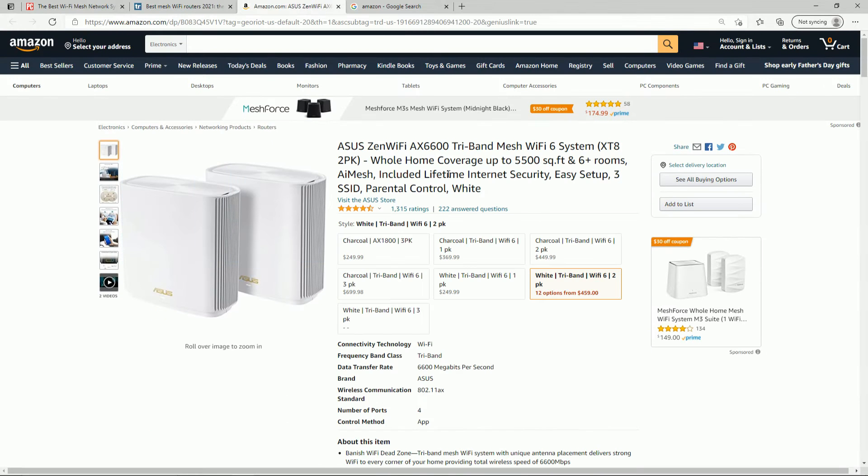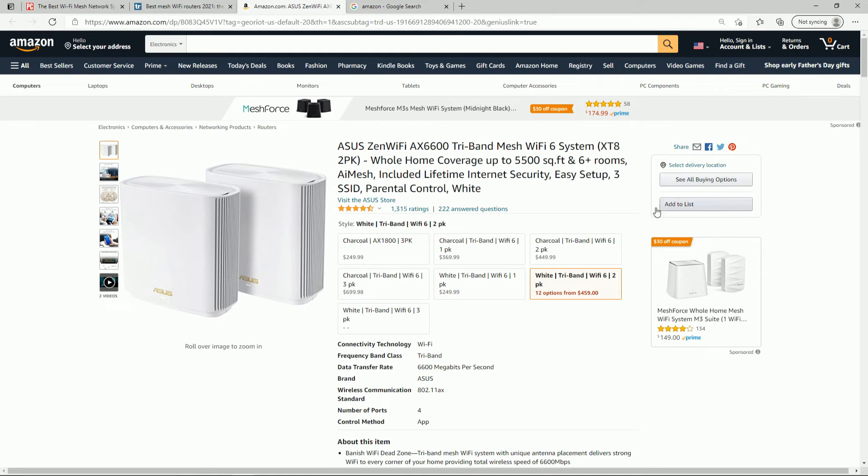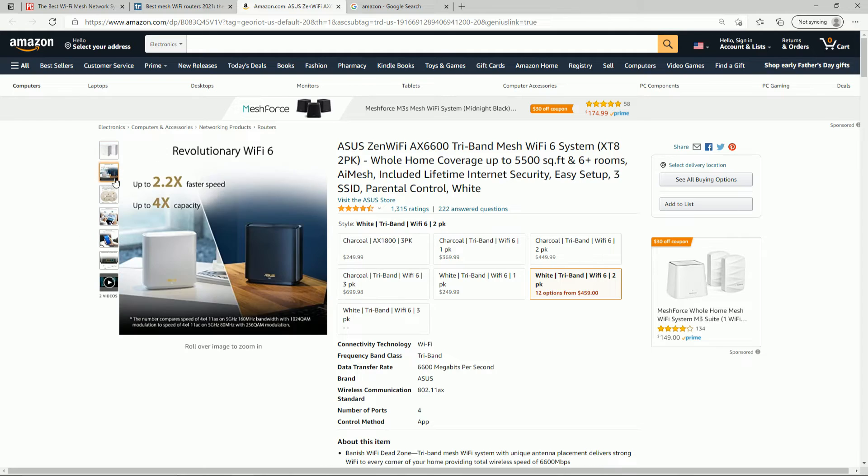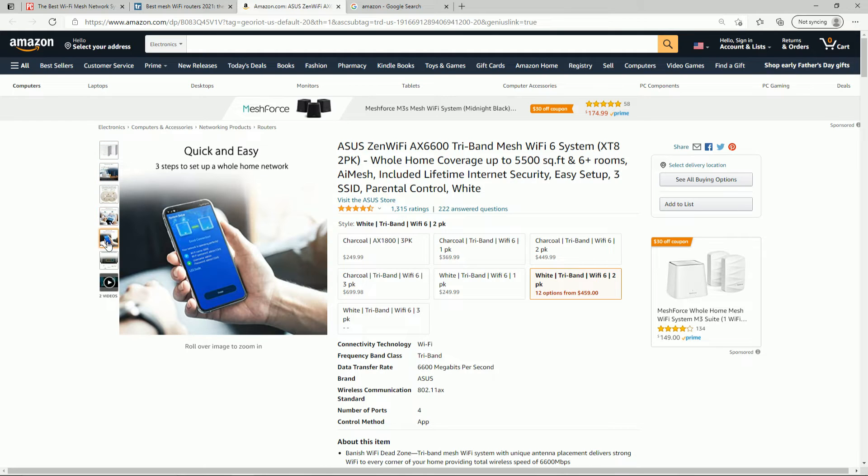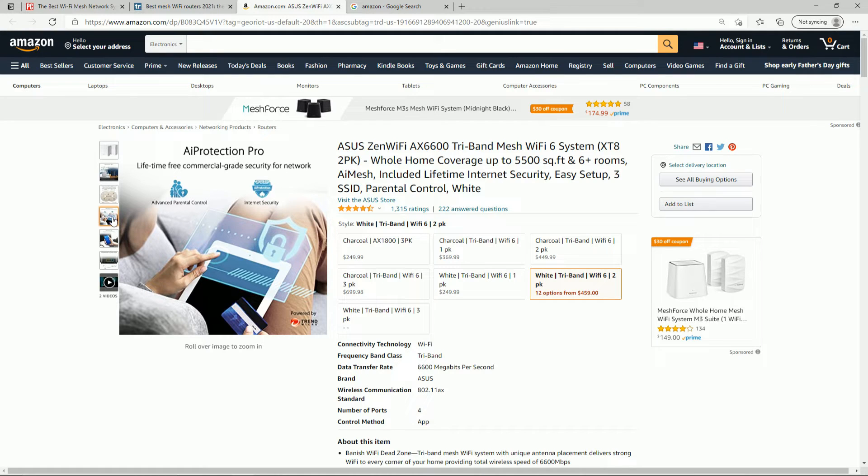So here it is on Amazon. This is what I ordered, the two-pack in white. You can also order it in black or charcoal. And this is really cool. The easy setup right here, the AI Protection Pro, you'll see it in my video. It's lifetime for free.